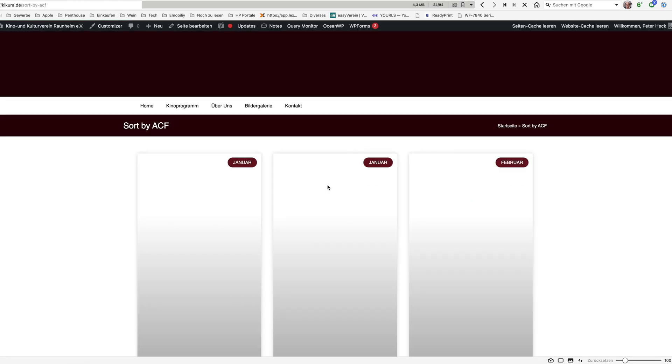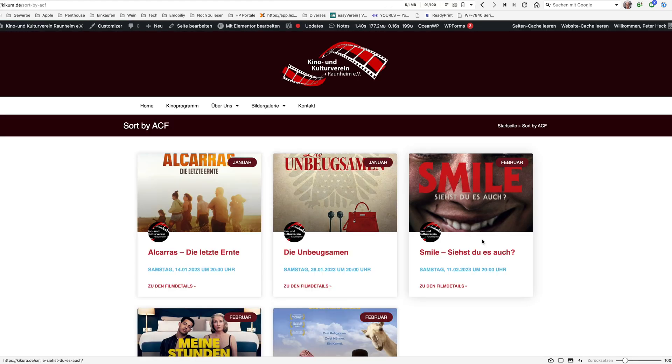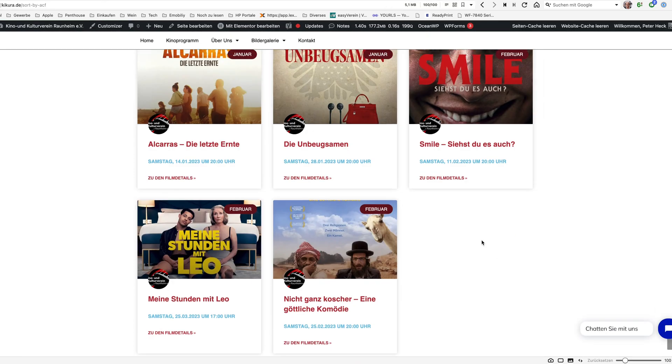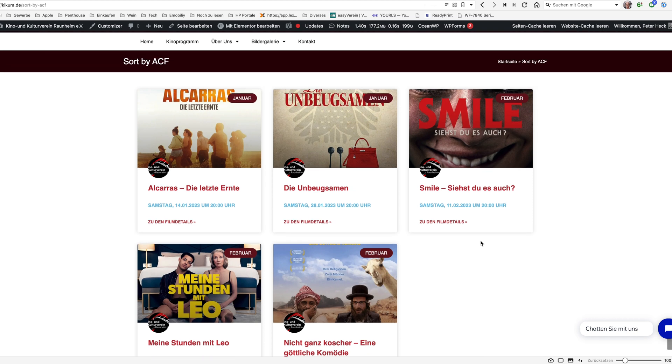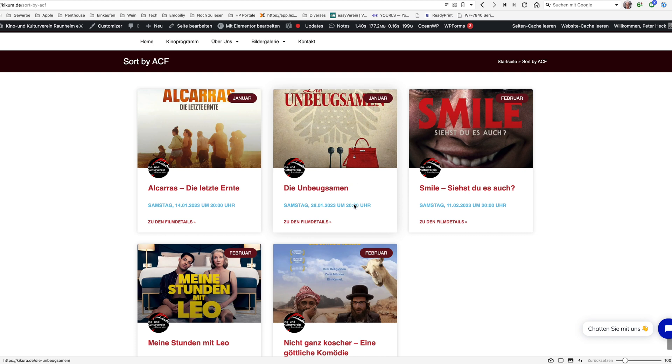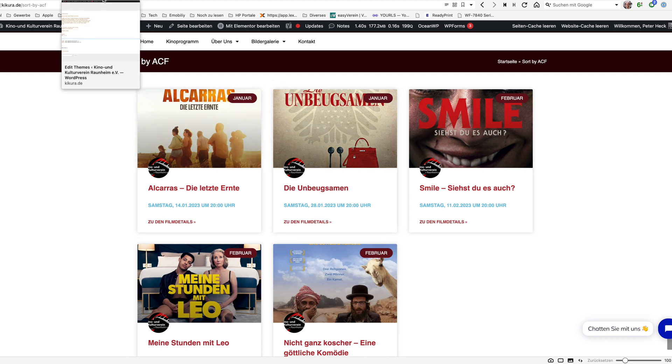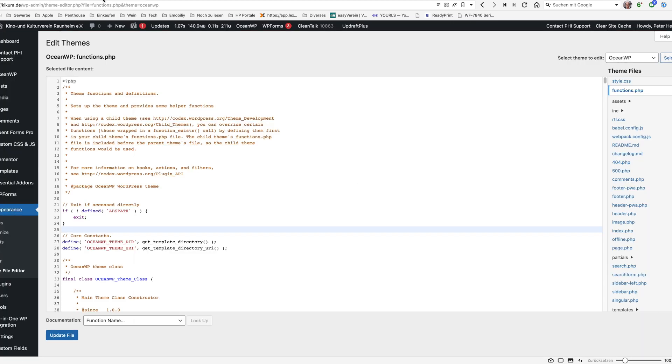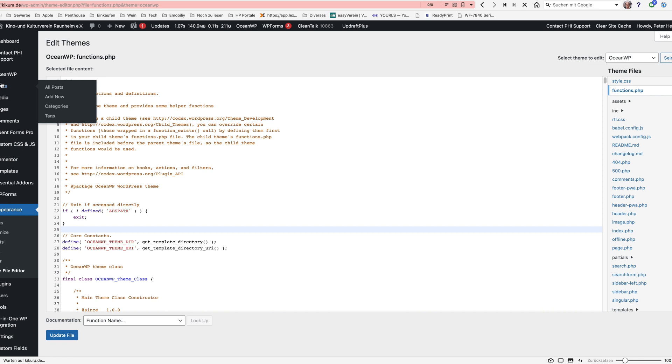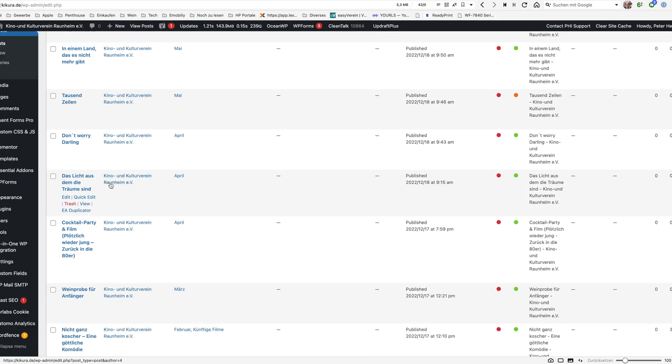And let's just change, let's say we want to put this film here at the end. We will put this film at the end. So let's go back to our posts, select the film.